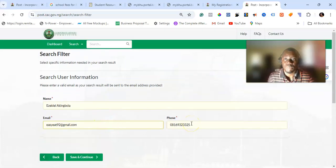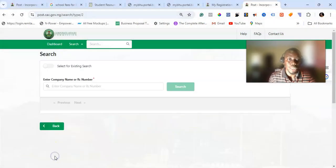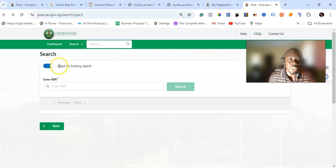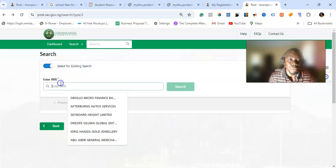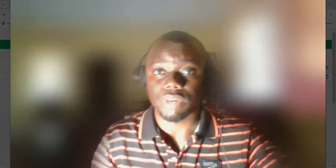Now, what if you've already made payment but you're unable to download the status report and need to re-download it? Come back to the Company Search, toggle on the 'Existing Search' option, and enter the RR number of the payment you made. When you click search, it will bring up the status report and you can download it without any stress.